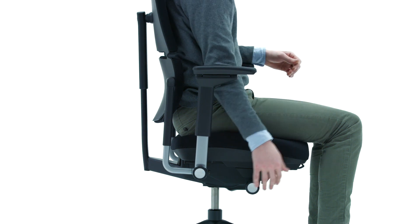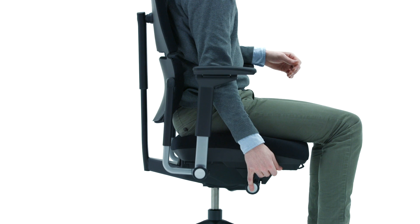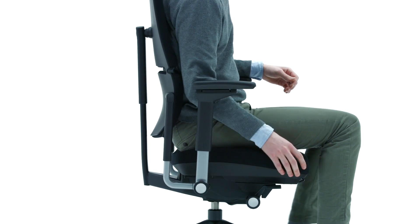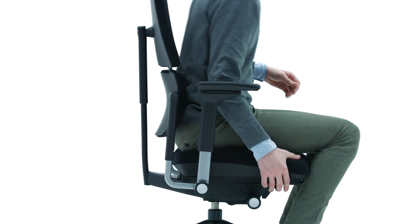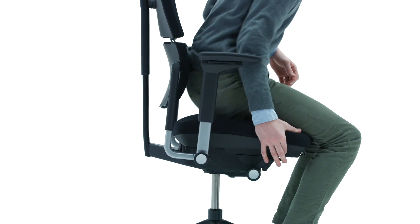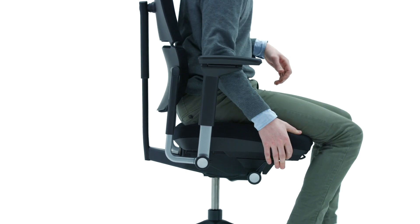To lower the seat, remain seated and pull the lever up. To raise the seat, lift your weight from the chair and pull the lever up.